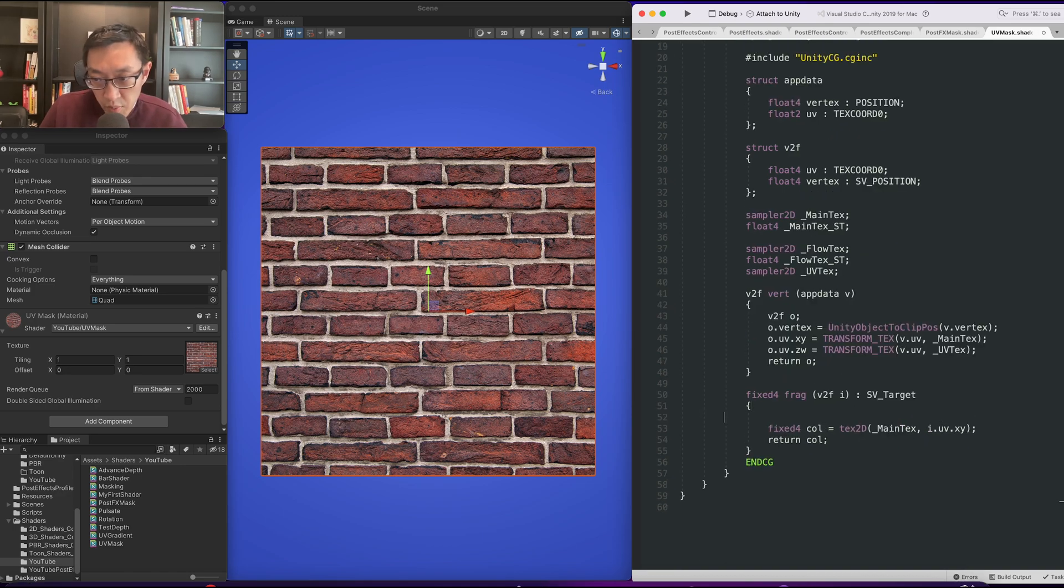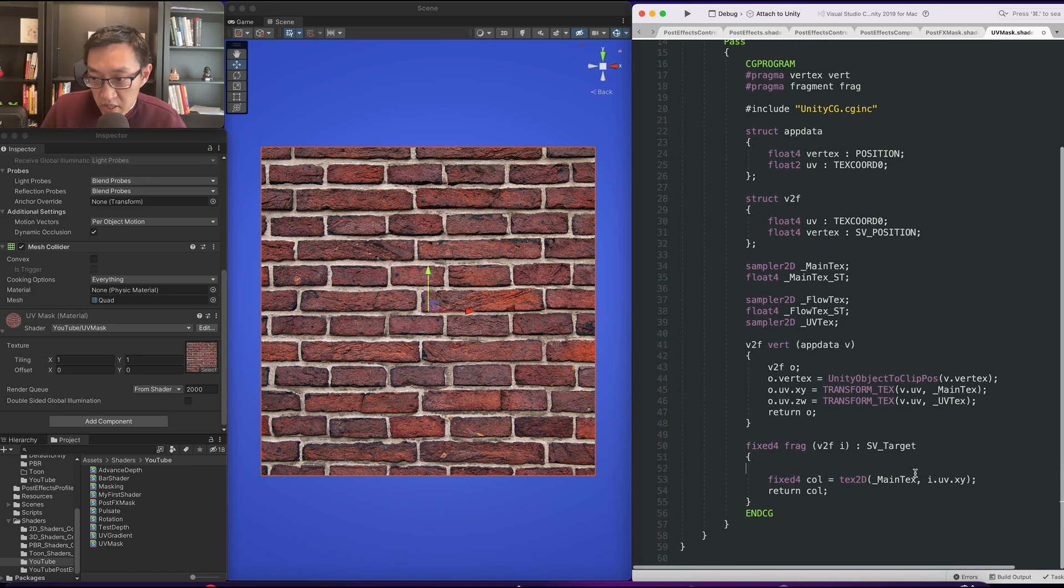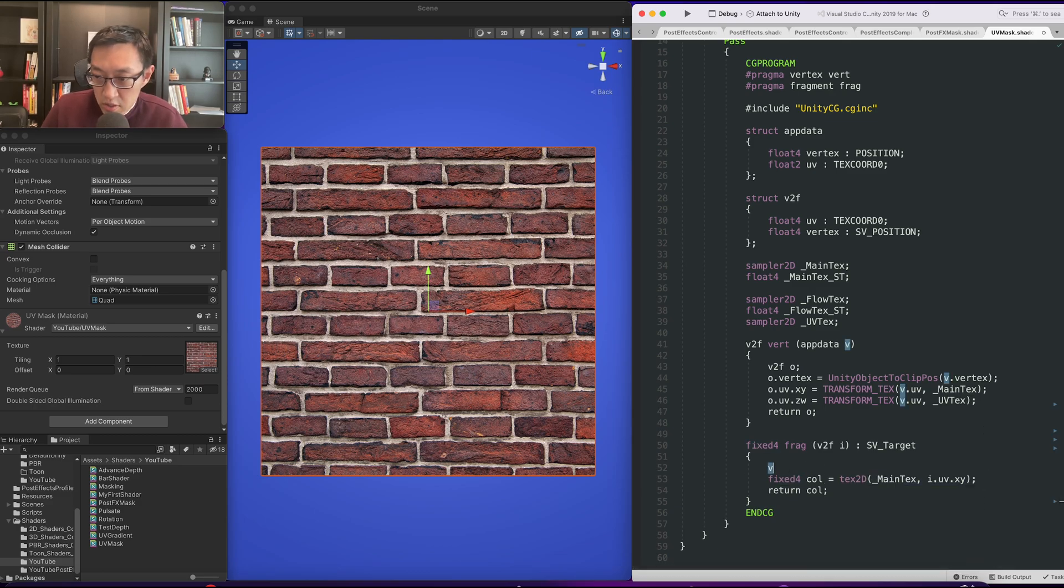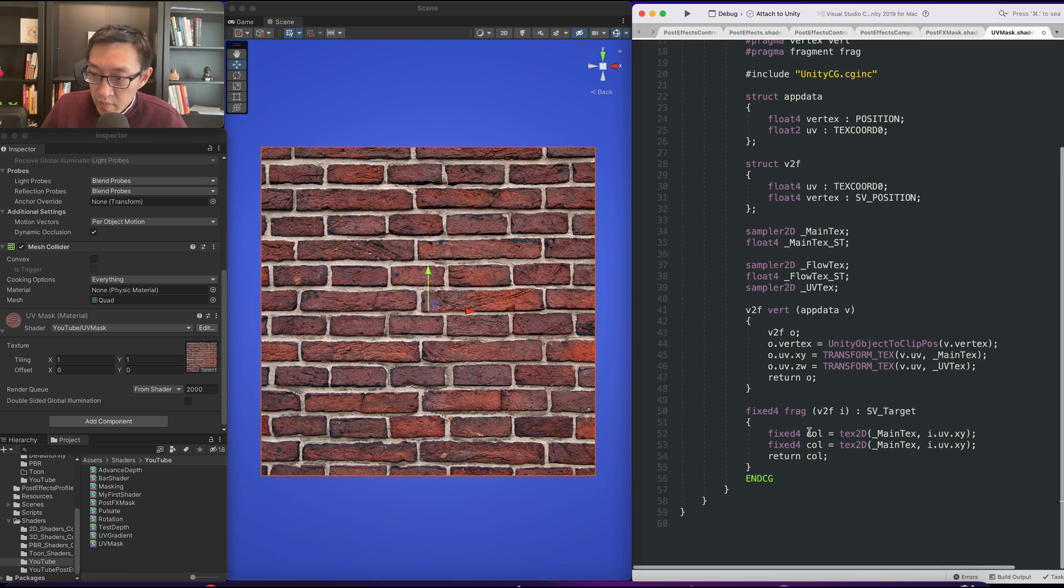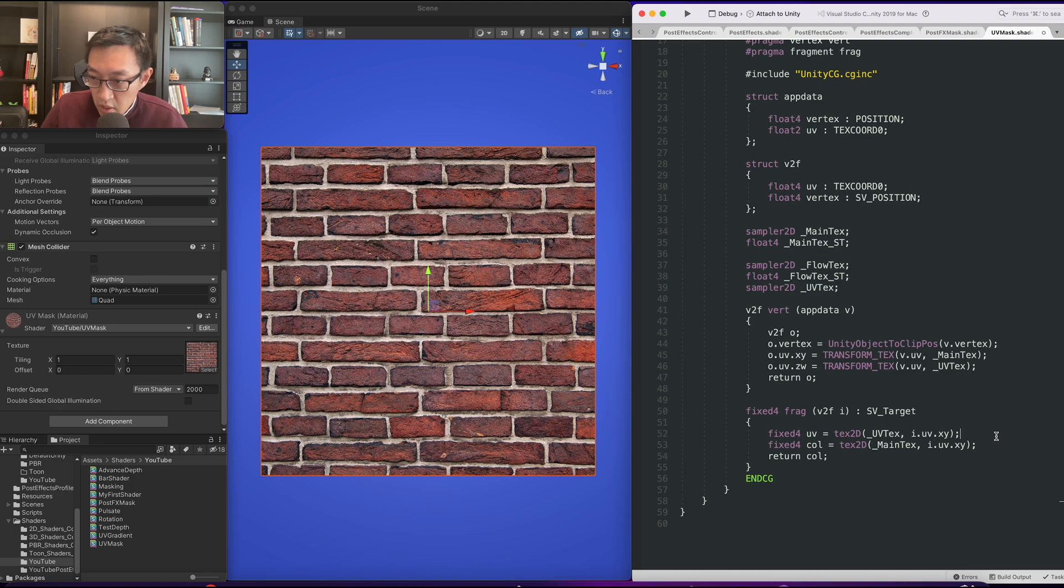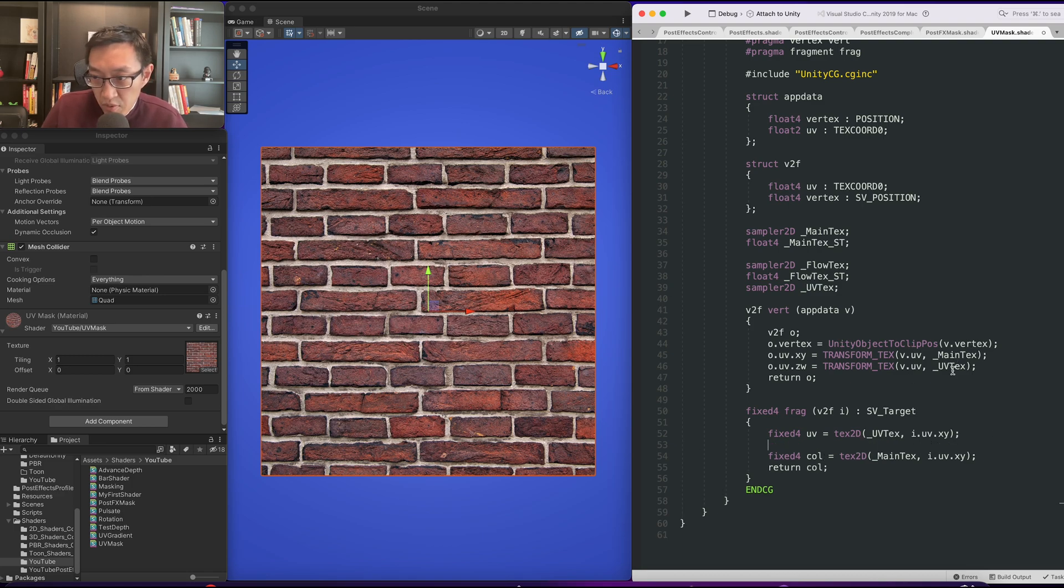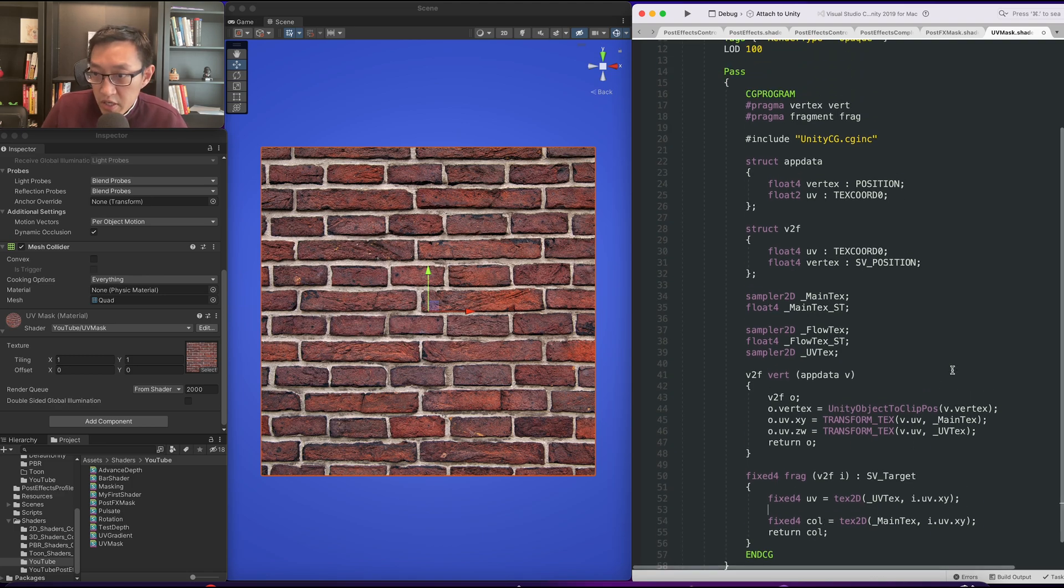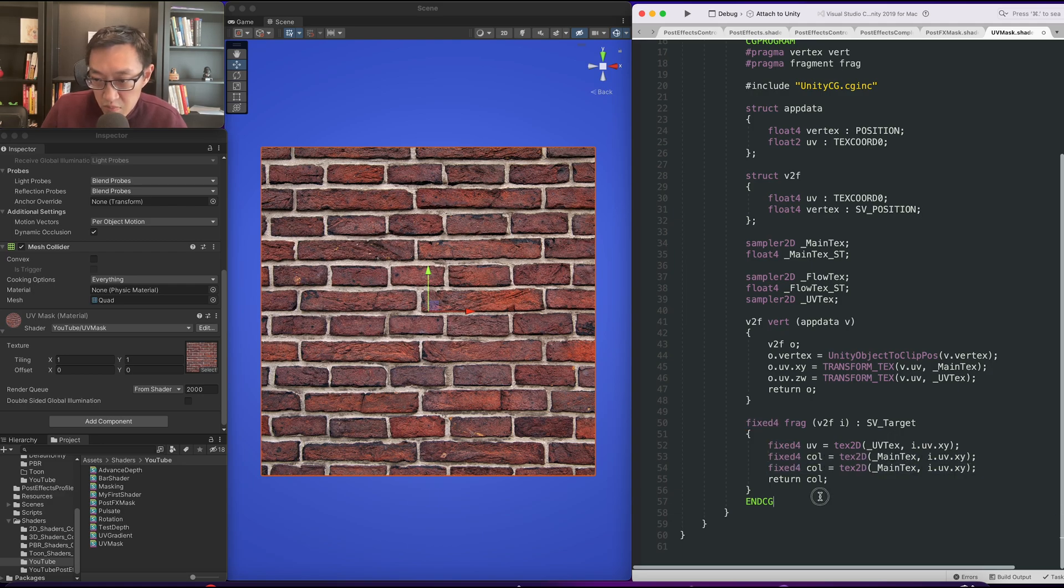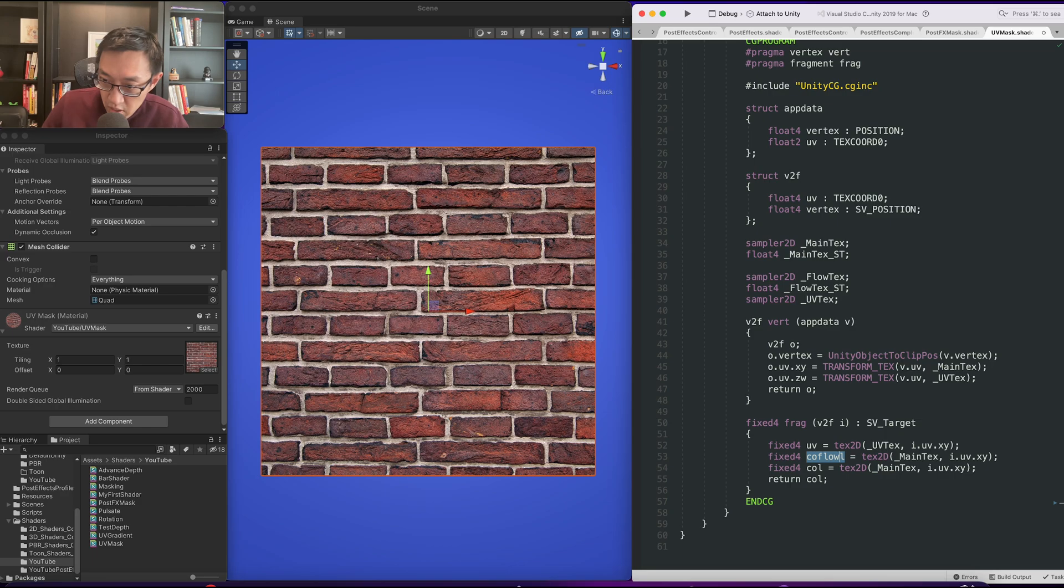The next thing we want to do is we want to sample the UV texture. Let's sample that first. We'll just call it UV and then we'll sample the UV texture. And now at this time we might as well sample our flow texture as well. So let's go ahead and do that and then we will display our flow over here.